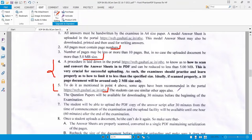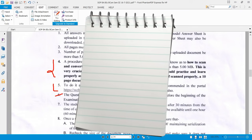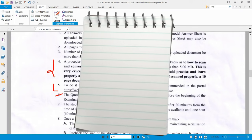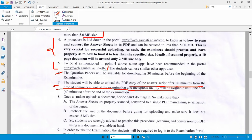The question paper will be available for downloading 30 minutes before the beginning of the examination. Students can upload a PDF copy of the answer script starting 30 minutes from the commencement of the examination, and the upload facility will be available until 1 hour after the end of the examination.